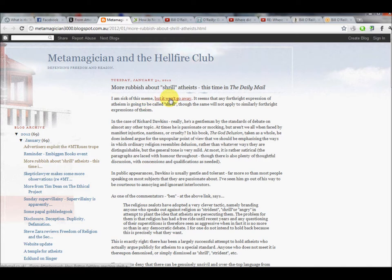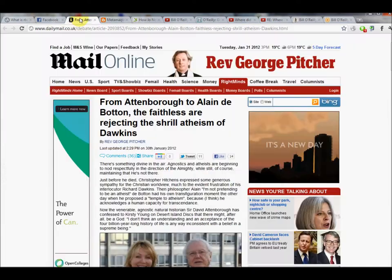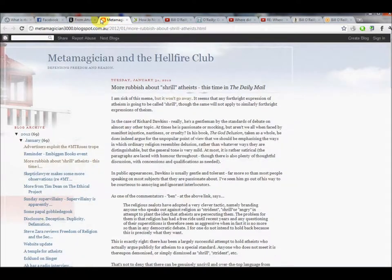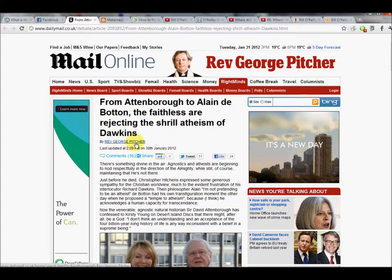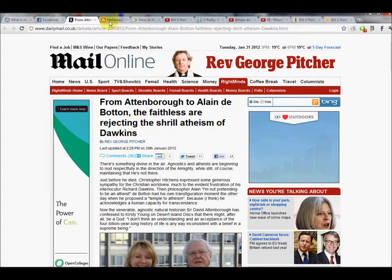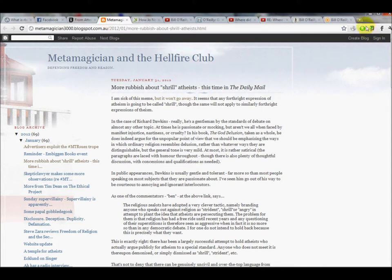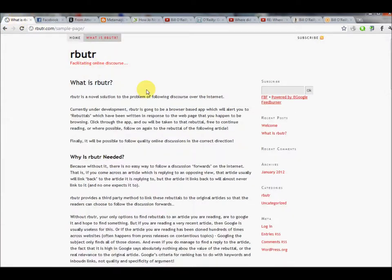So this rebuttal links back to the original article, it's directly on the subject, it is a direct rebuttal to this article. If the Reverend George Pitcher wanted to, he could go and write his own rebuttal to this article, submit it to the system, and then people that read this can then go on to read the rebuttal to it. And that's the real objective of Rebutta — facilitating online discourse so that people can actually follow these sorts of inter-website discussions online.